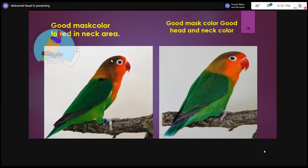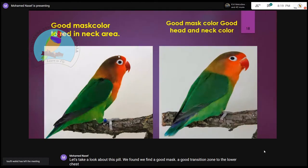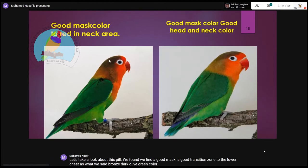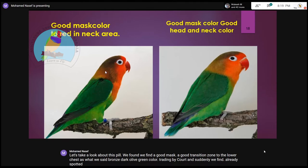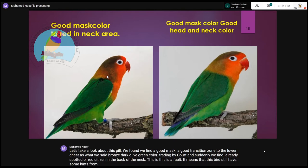Let's take a look at this pair. We find a good mask, a good transition zone to the lower chest — as we said, bronze dark olive-green color fading backward. But suddenly we find red spotted or red cytosine on the back of the neck. This is a fault. It means that this bird still has some genes from another species.